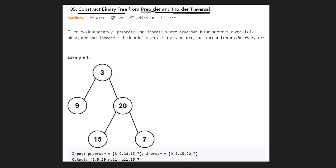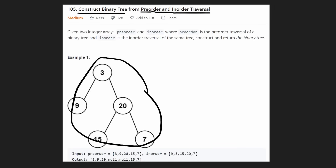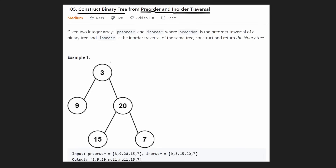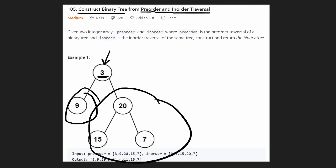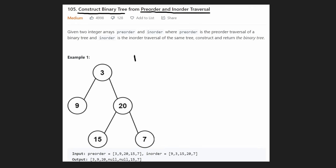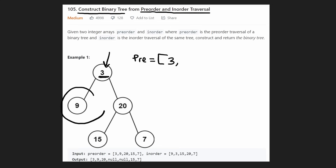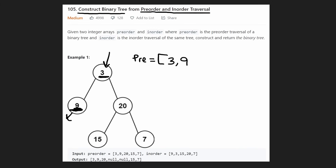Let's go through the tree and do the pre-order traversal first. Pre-order traversal means you start at the root, process the current node, then the left subtree, then the right subtree. So starting at the root, we do the root node first — that's how pre-order works — so we get a three. Next we go to the left subtree and do pre-order traversal on it. We see nine, so we add nine. It doesn't have any children, so we're done with nine and done with three.